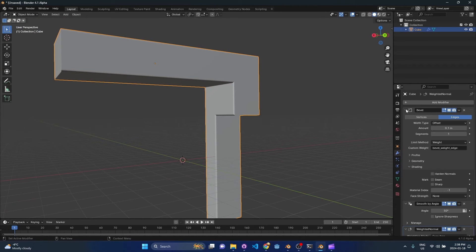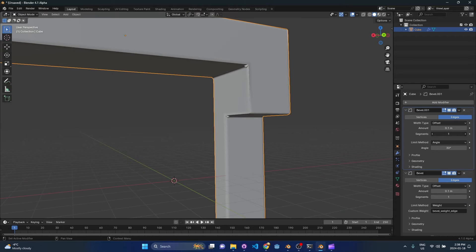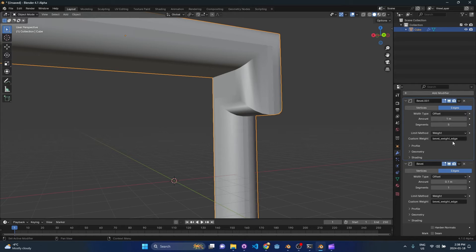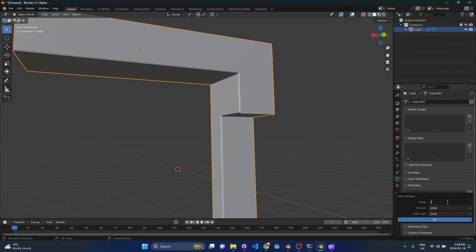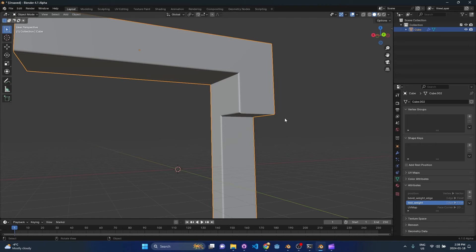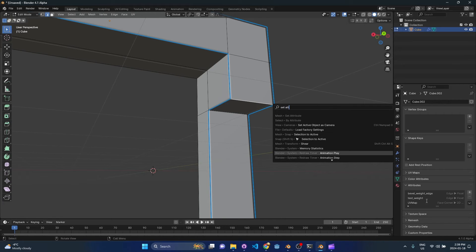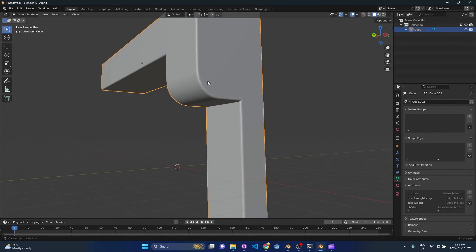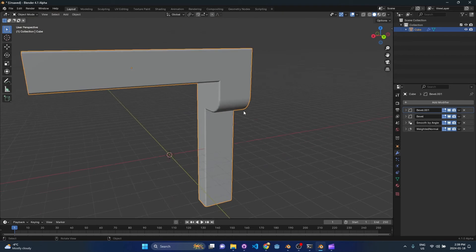Now for my actual multiple bevel. I'll put in another bevel modifier — Generate > Bevel — drop it at the top, do maybe five segments at one meter, and set it to 'by weight.' You'll see this custom weight field — this is what I added. I'll call it 'test weight.' Then go to Attribute Data, create a new edge float called 'test weight,' hit OK, select the edge, press F3, 'Set Attribute,' and set it to one. This is super cool — we now have non-destructive multiple bevel modifiers happening!